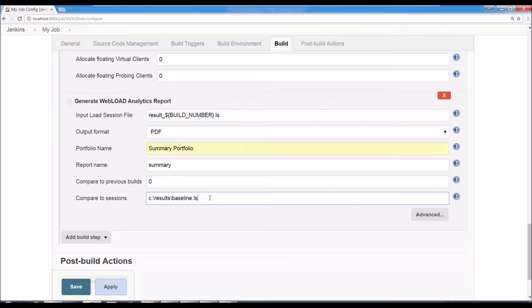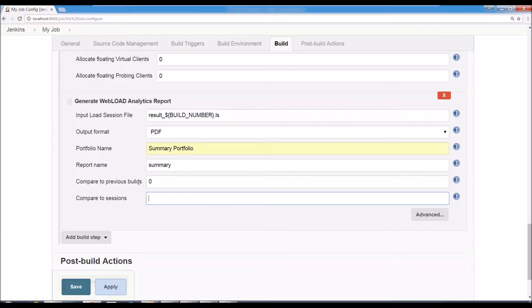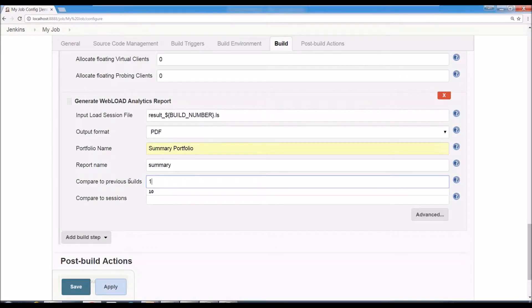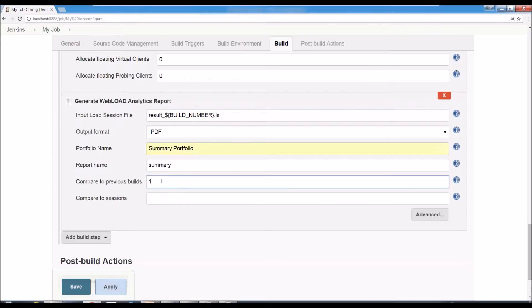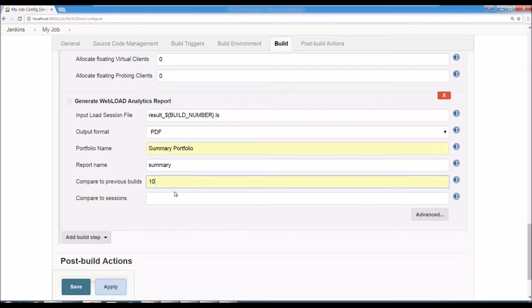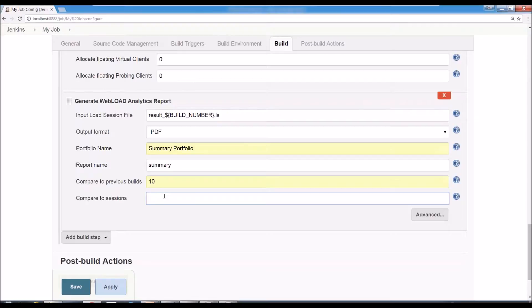And another option you have for comparison is to compare, instead of always to use the same baseline, to always use previous builds. So if you say here, compare to the previous one build, it would always use this session against the previous run. And another thing you can do, you can compare to more than one. So you can say, compare it to the last 10 builds, and then it would make a report that compares all the previous builds.